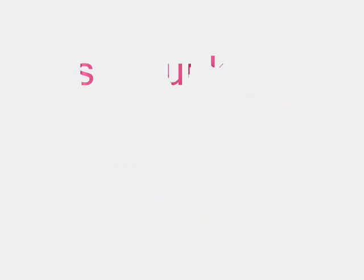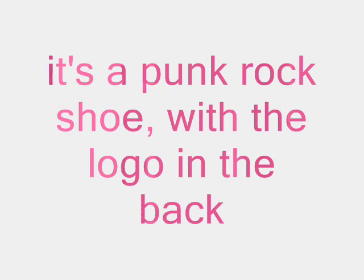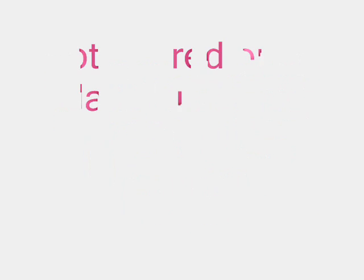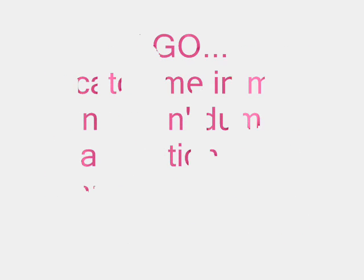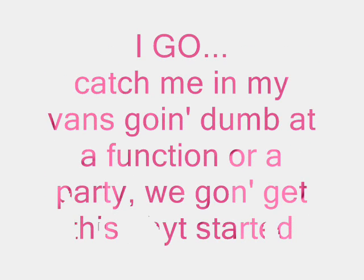Yeah, I'm raw nigga with my goddamn Vans on. Slip them off, slip them on, cuffing my pants so they don't get torn in the back. It's a punk rock shoe with the logo in the back. Got the red ones laced up in a size 10. Got the all black Vans on with a skull head.